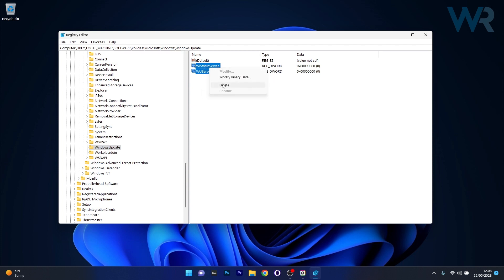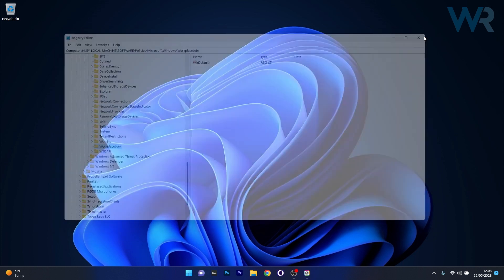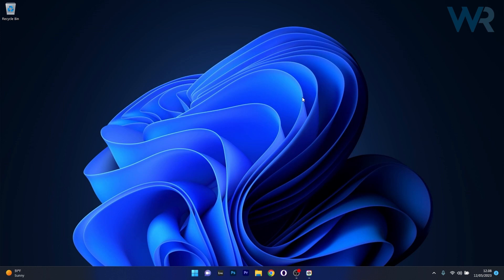Right-click on them and select the Delete option. Close this window, restart your computer, and check if the problem still persists.